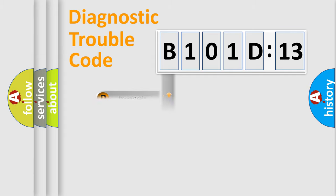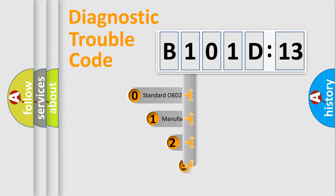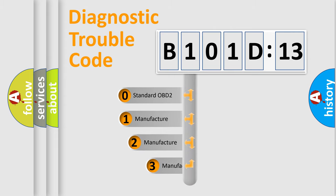Powertrain, Body, Chassis, and Network. This distribution is defined in the first character code.